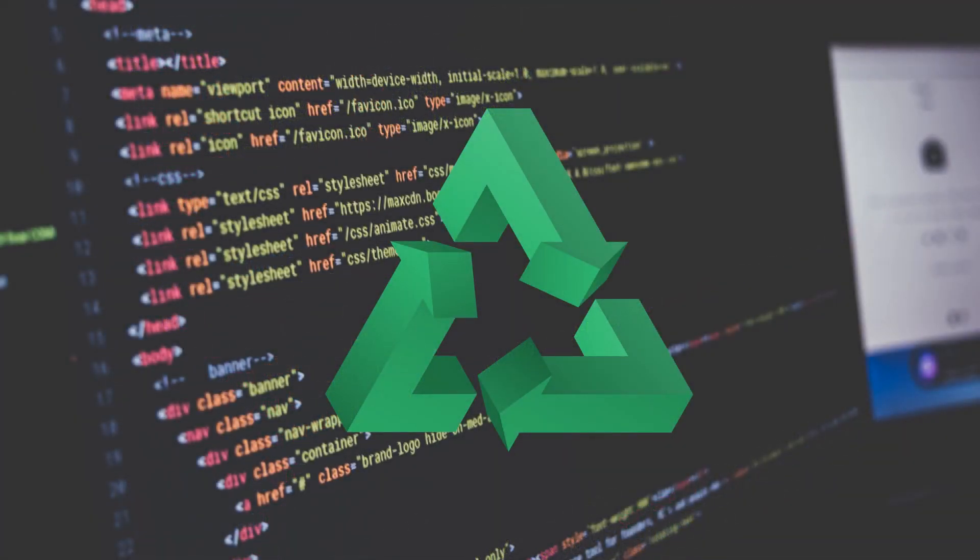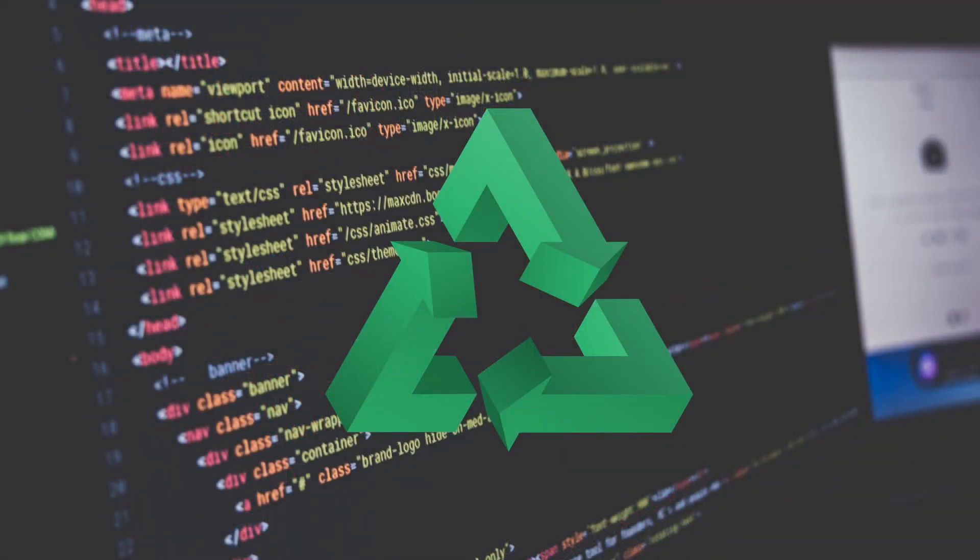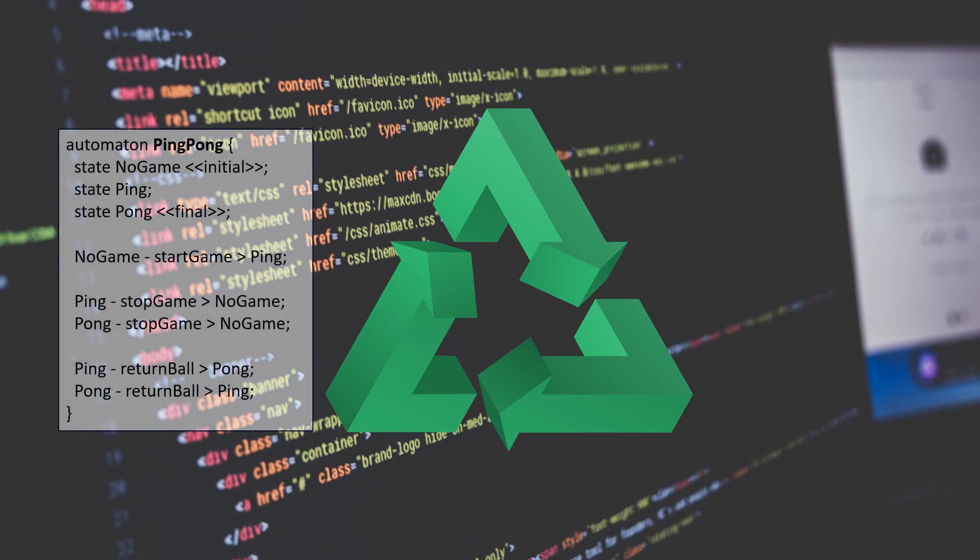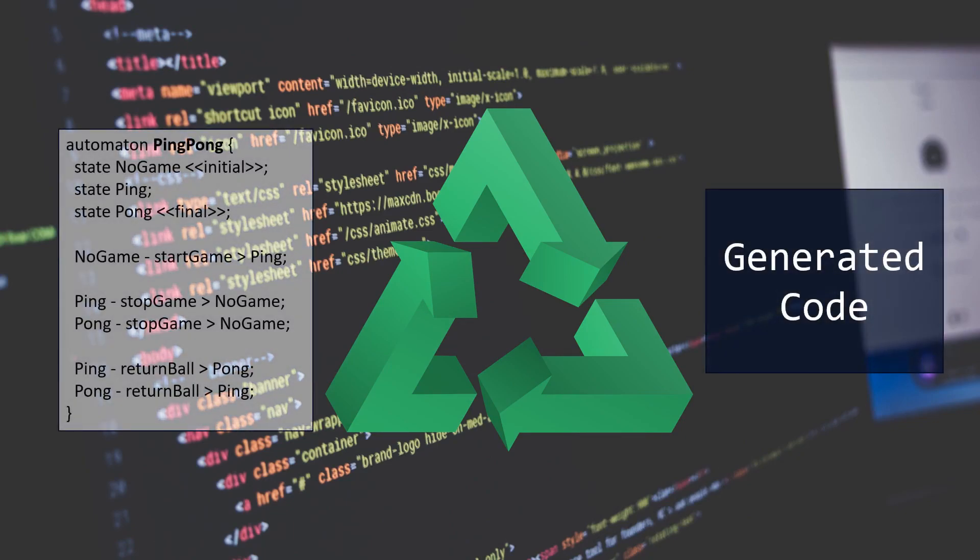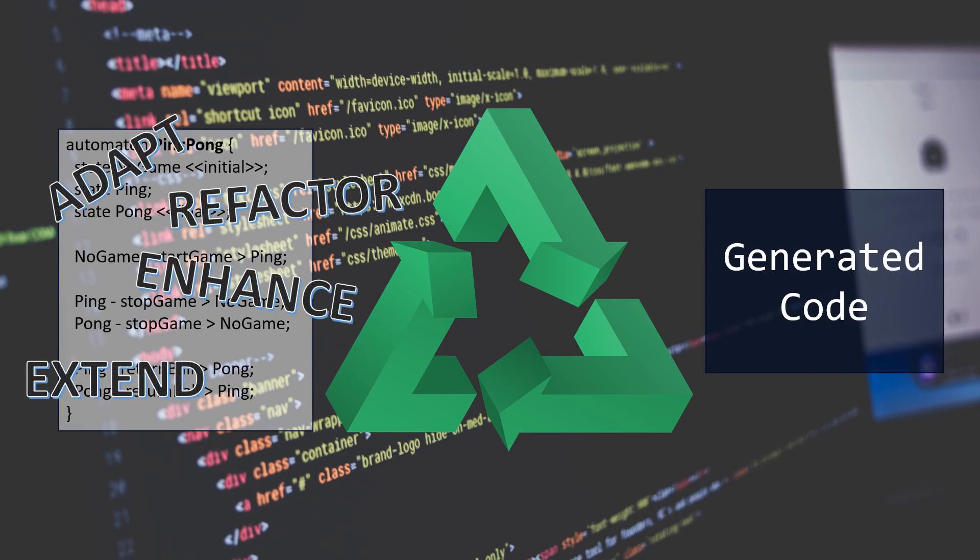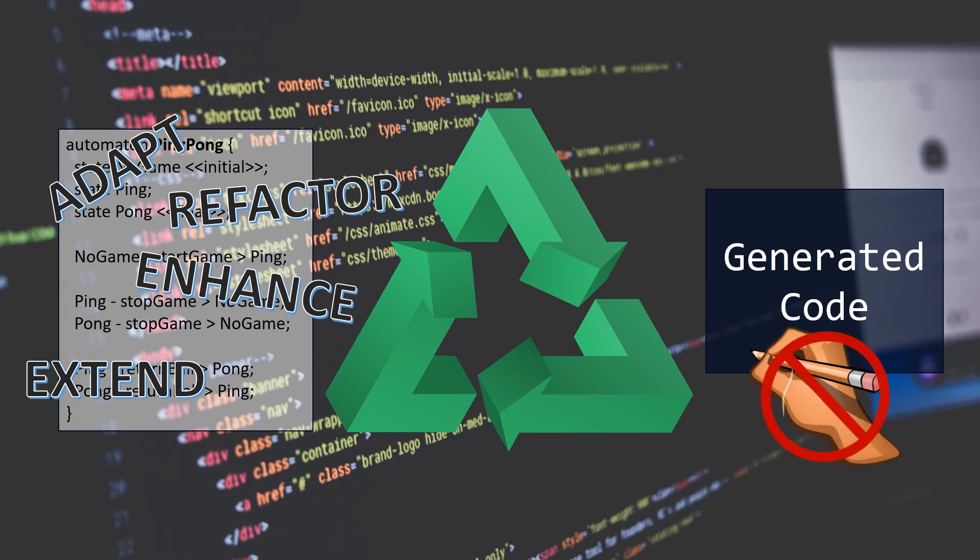Reusability of code generators is an essential property. This includes changing the input model and regenerating new code easily. Since models will be adapted, enhanced, extended, and refactored plenty of times, the generated code must not be modified by hand. Thus generated code and handwritten code should be kept in separate artifacts.